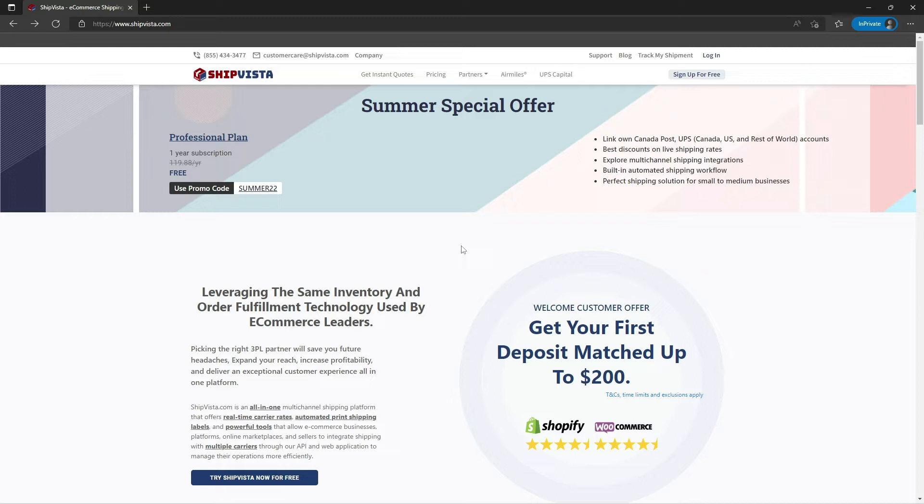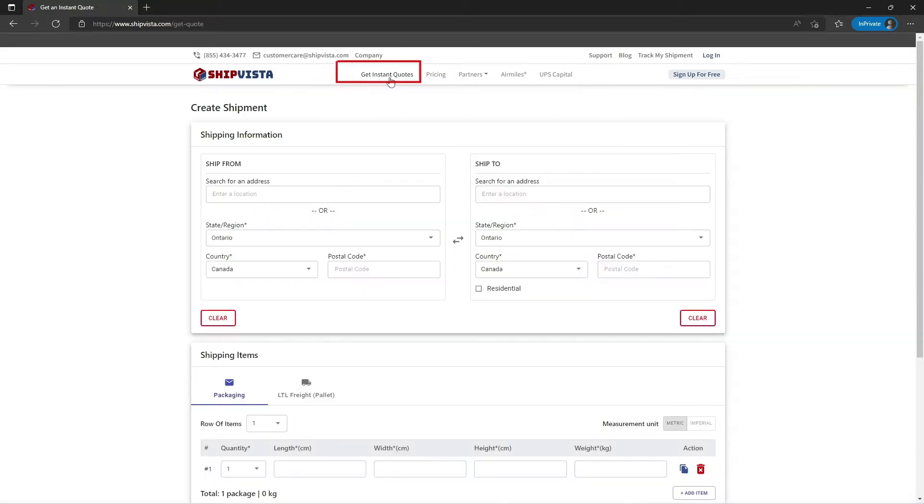Let us jump straight into it without any further ado. Log on to ShipVista.com and click on Get Instant Quotes first. You can either search for your address from the search box.